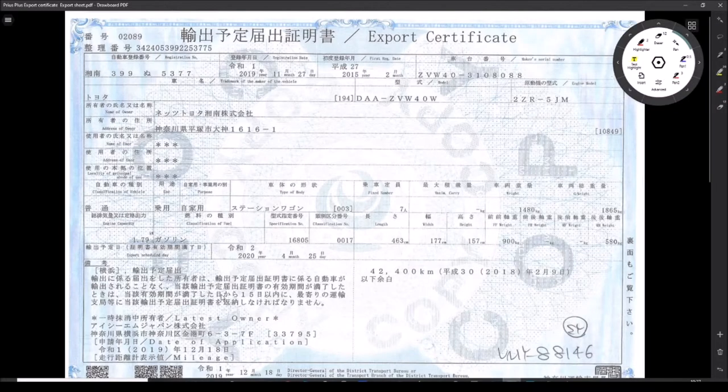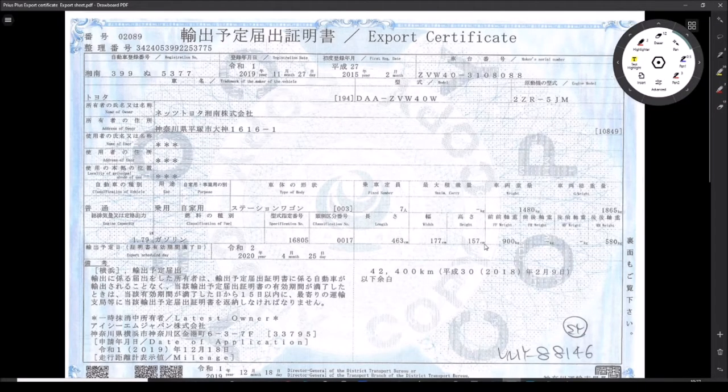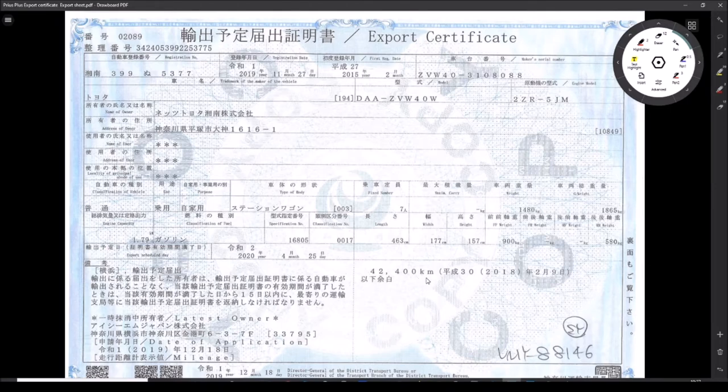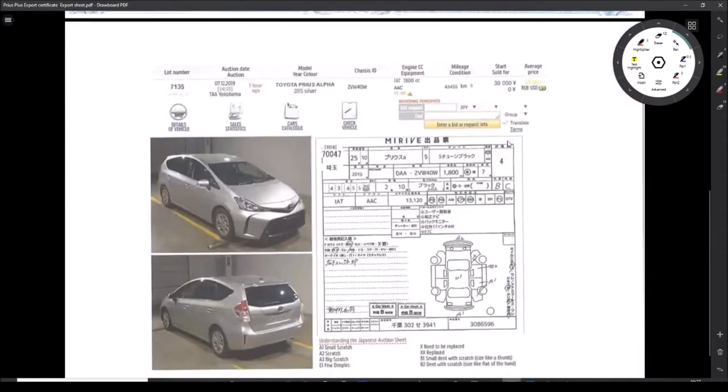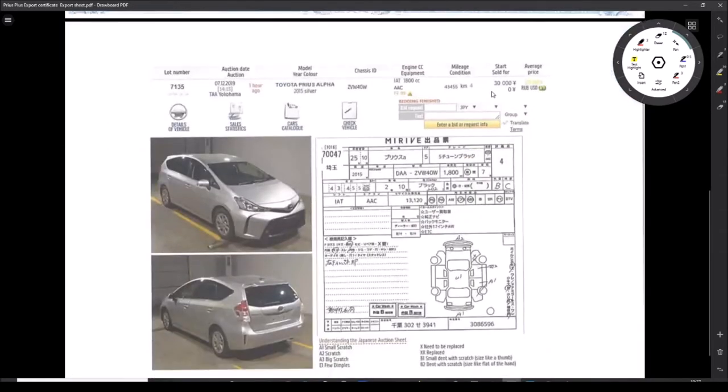He sent me the export certificate showing a mileage of 42,000 kilometers. This car has been imported from Japan to the UK, which is quite a common practice. They don't sell the Prius Plus in the UK, so that's fair enough. There's an export certificate and then there's the auction details.